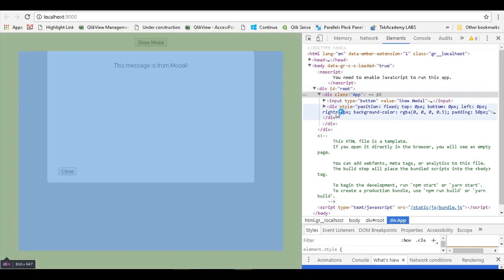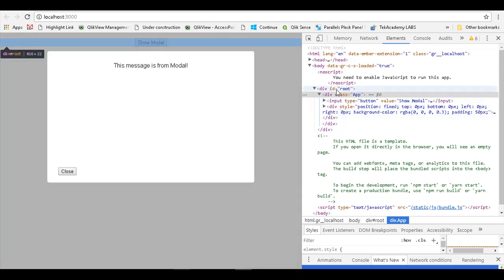What if you want this modal to be rendered in a different root element rather than a default one? This is where the portal feature of React 16 will come into play.